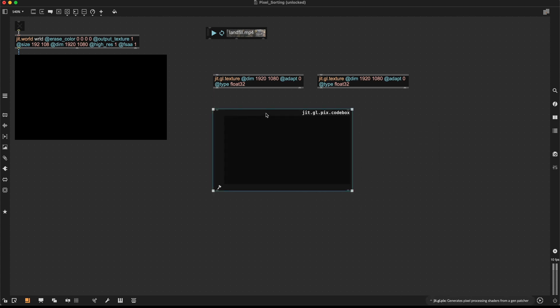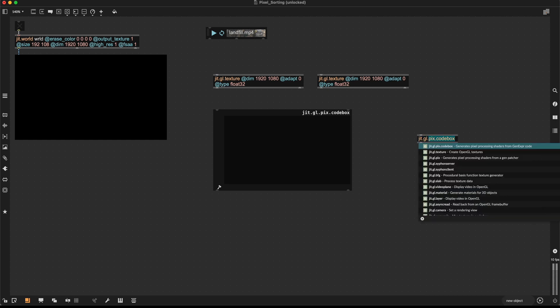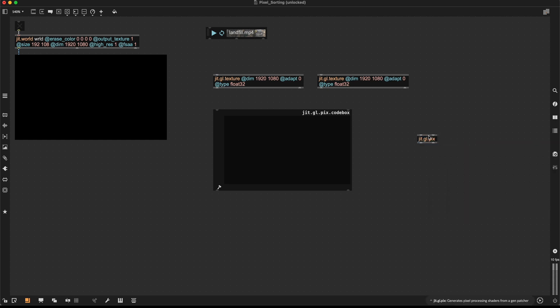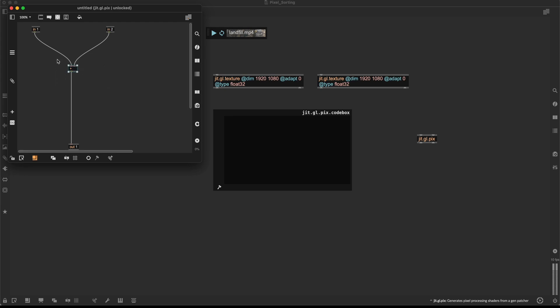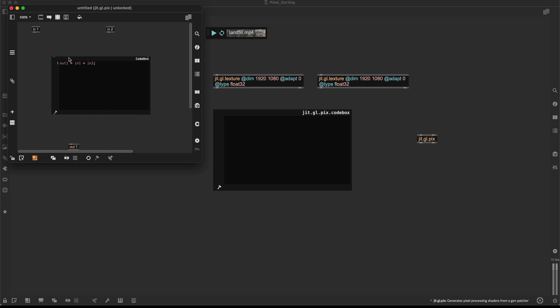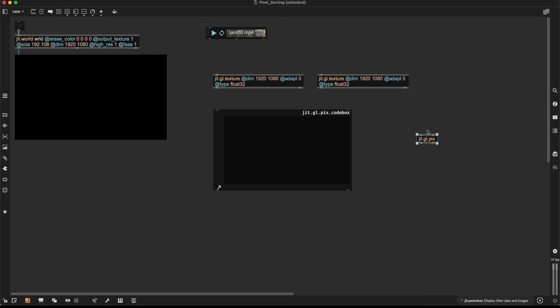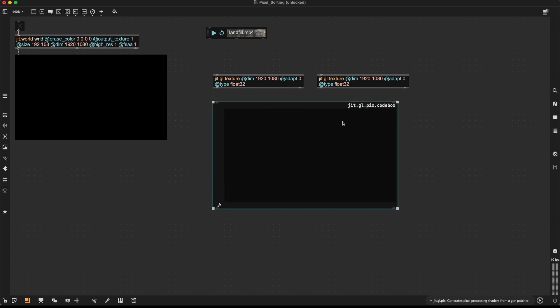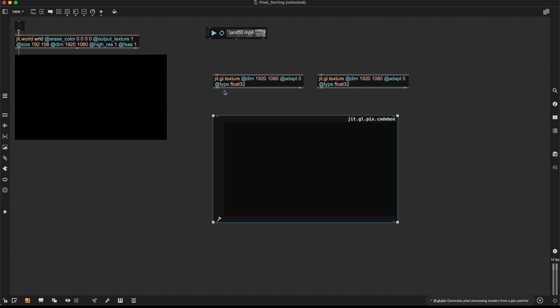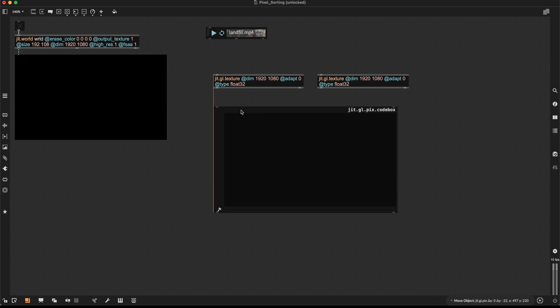If you're not working in Max 9, you can just use a regular JIT.GL picks object and then just create the codebox inside of this object. Everything else should be pretty much the same. But I like to use it like this because it's exposed on the outside and it's easier to see what's going on. So I'll start here by declaring our inputs and outputs.